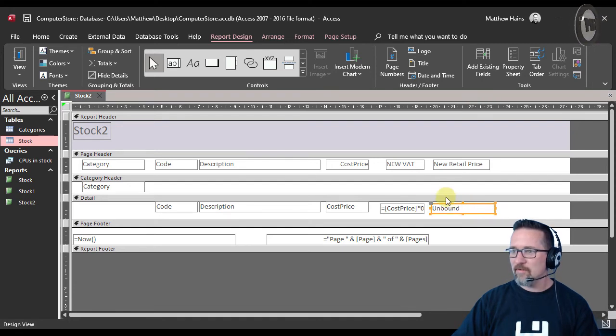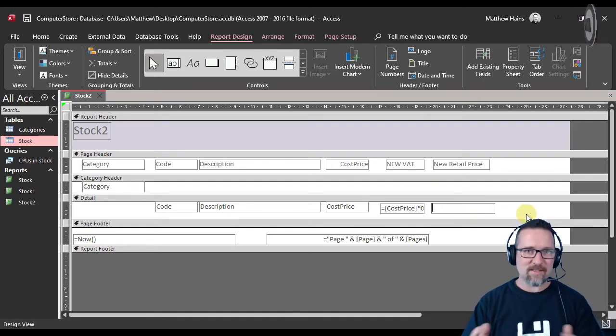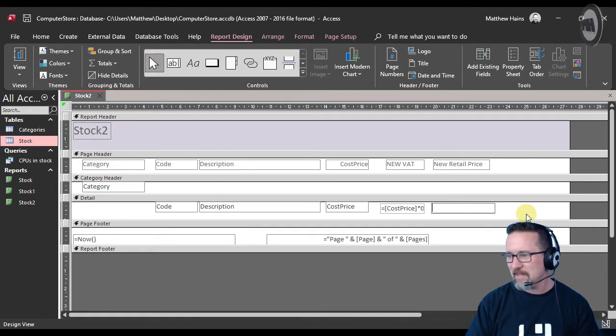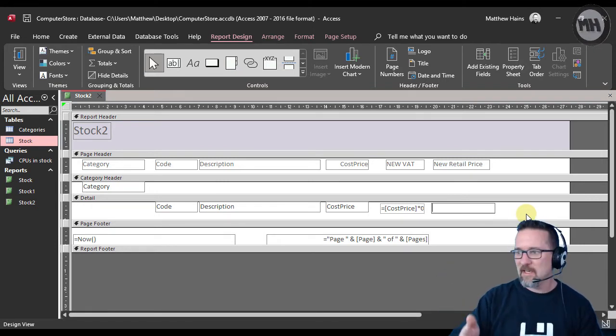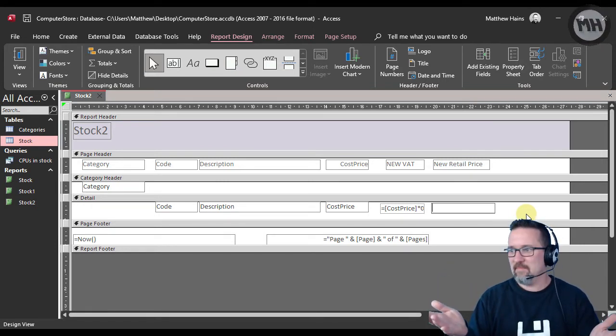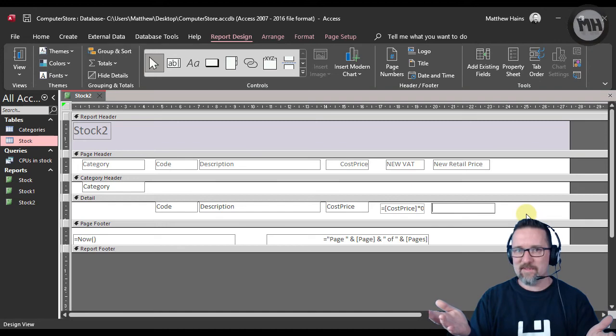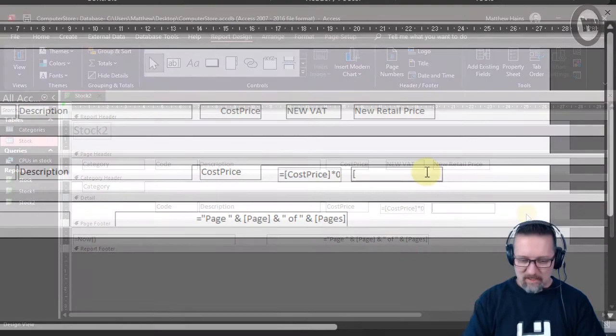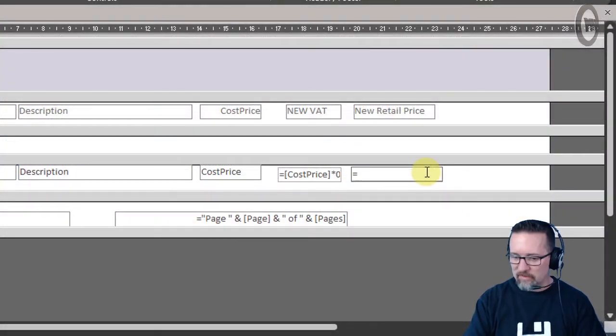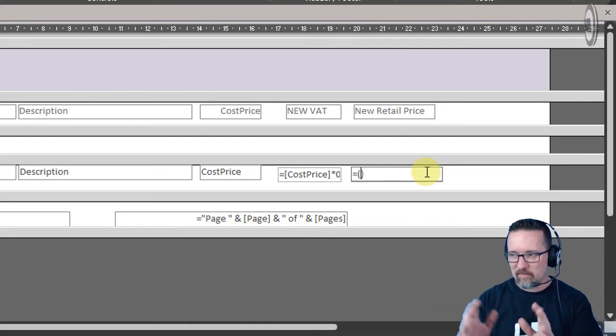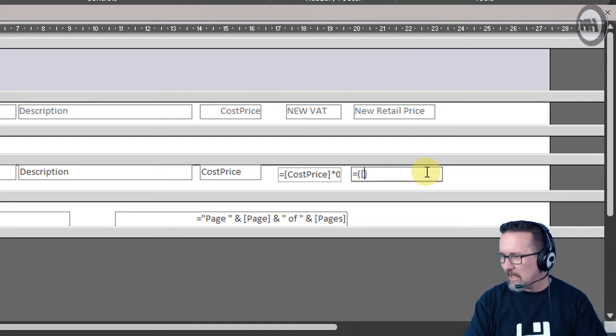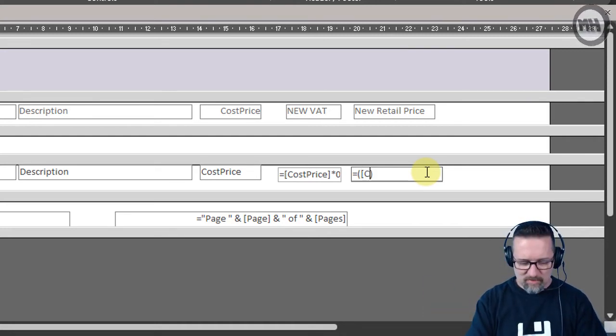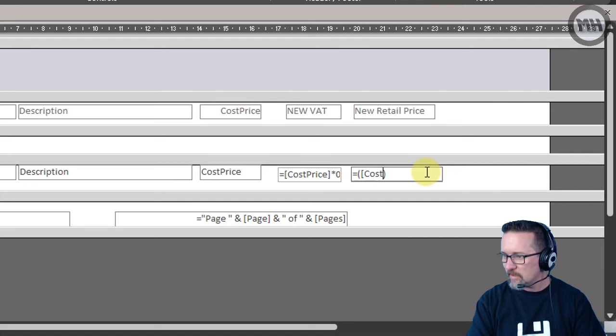Now we're going to work out the new value for this thing. What is the new VAT? Well, it's basically the cost price plus VAT. I'm going to go equals—I'm gonna use brackets so I can work everything out separately. So equals, and I'm gonna go cost price. There we go, so I'm referencing cost price in square brackets.